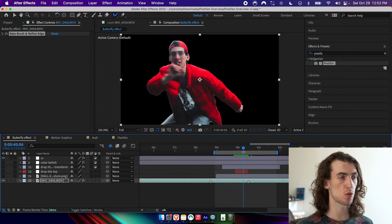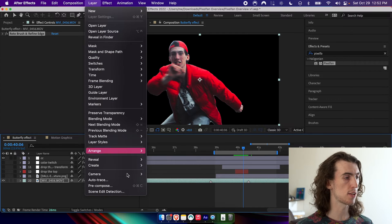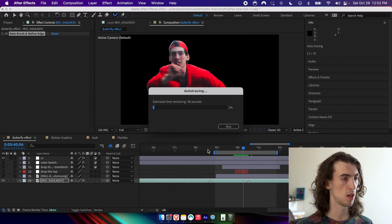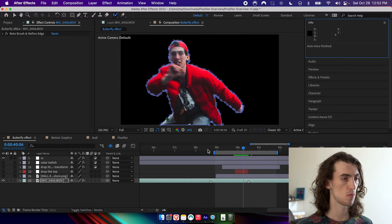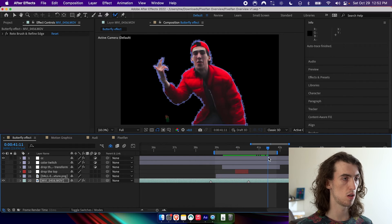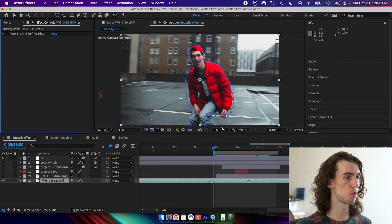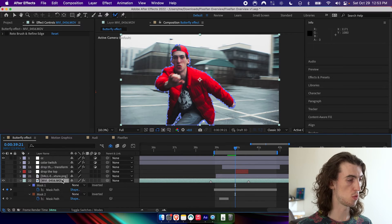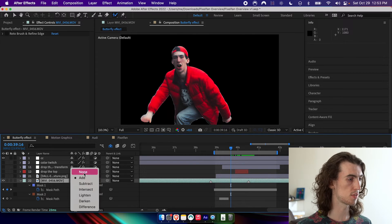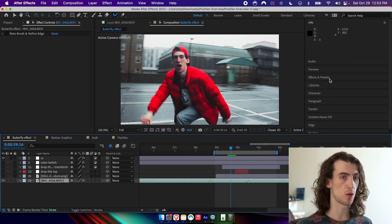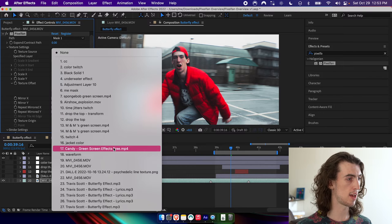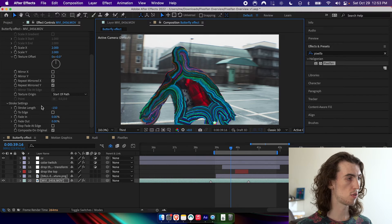I actually need to turn this into a mask in order to use it with Pixel Fan. So we go Layer > Auto Trace — I found these settings are pretty good — hit OK and just have to wait a second. Now we have this mask tracing all along me. Now that we have a mask we can disable the roto brush effect. We can set the mask to Add to look at the result, but I'm going to grab Pixel Fan, drag it on, and select that mask and that texture.